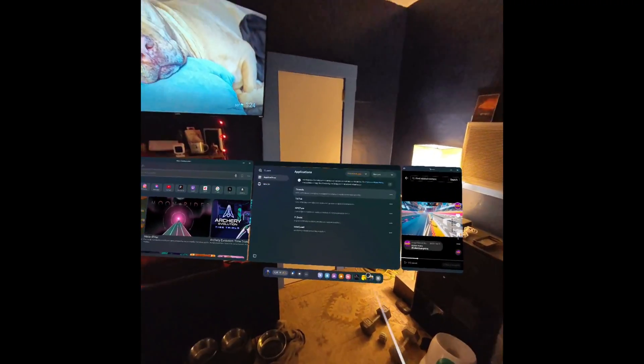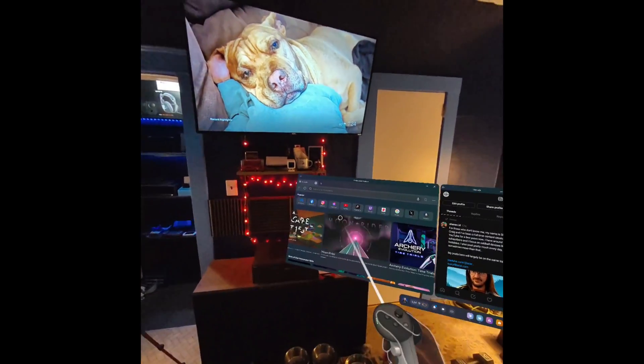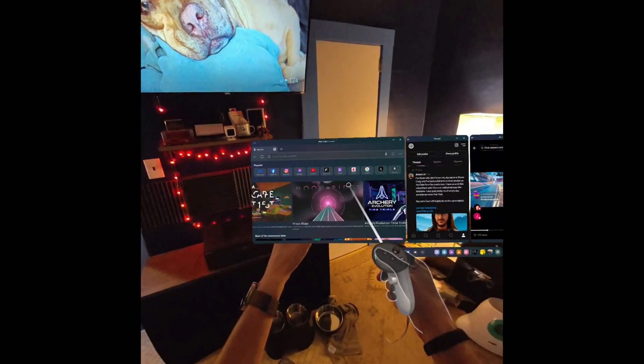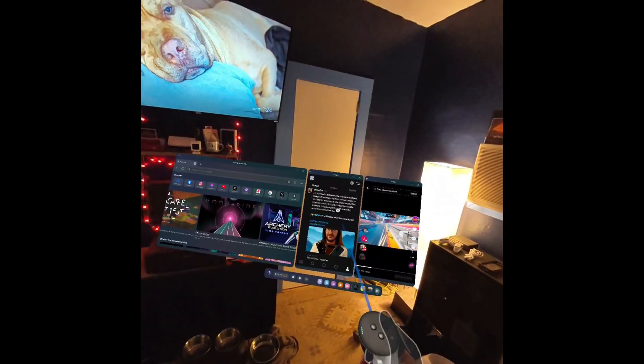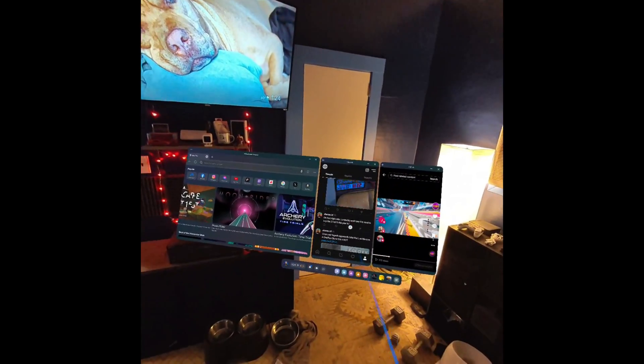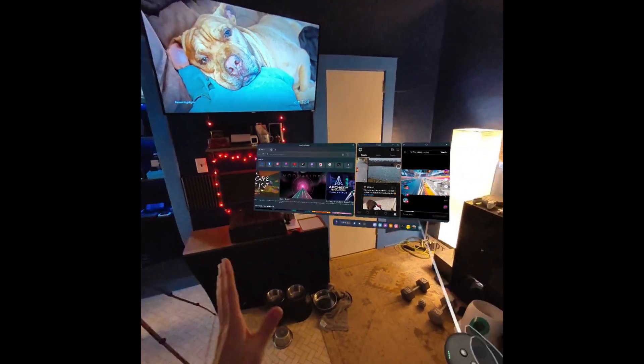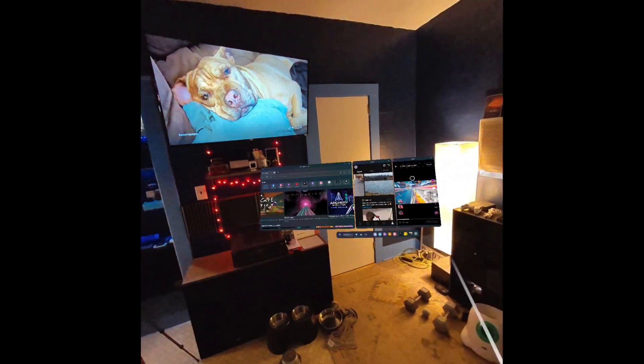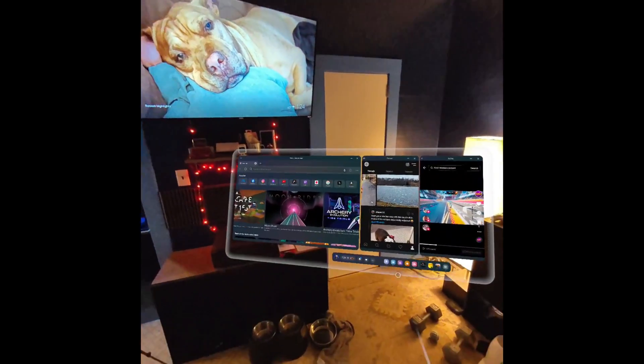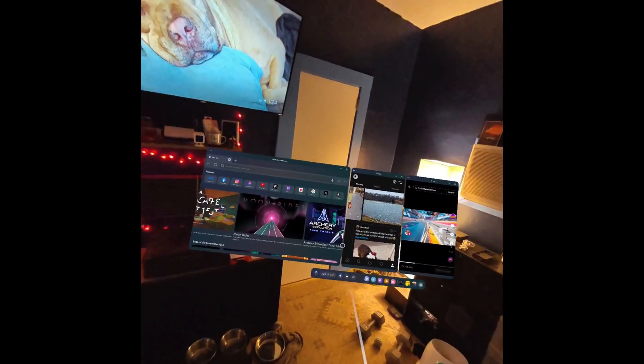What you're looking at right now is the built-in web browser, the Android app for Threads, and the Android app for TikTok running on my MetaQuest 3. I'm going to quickly show you how to do this.